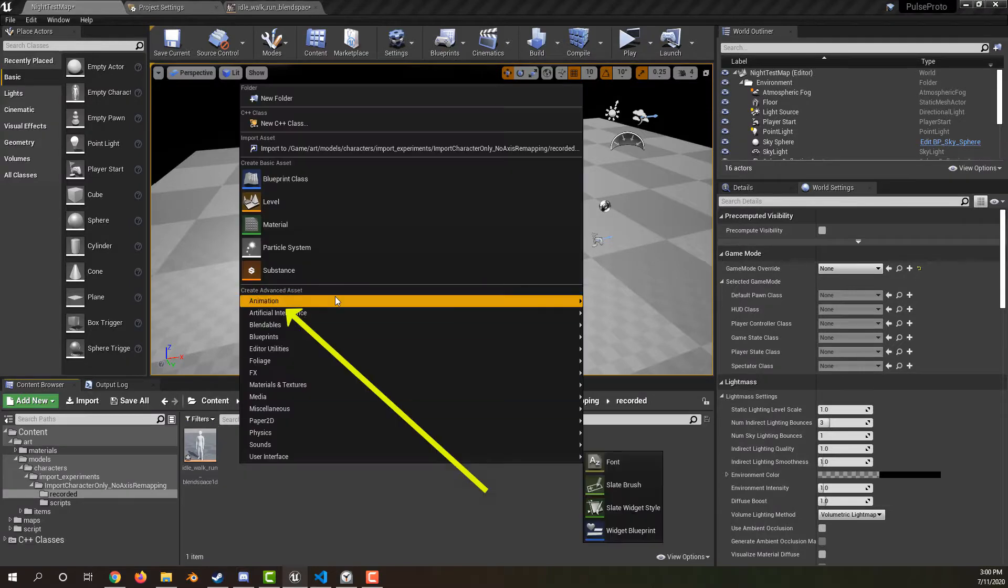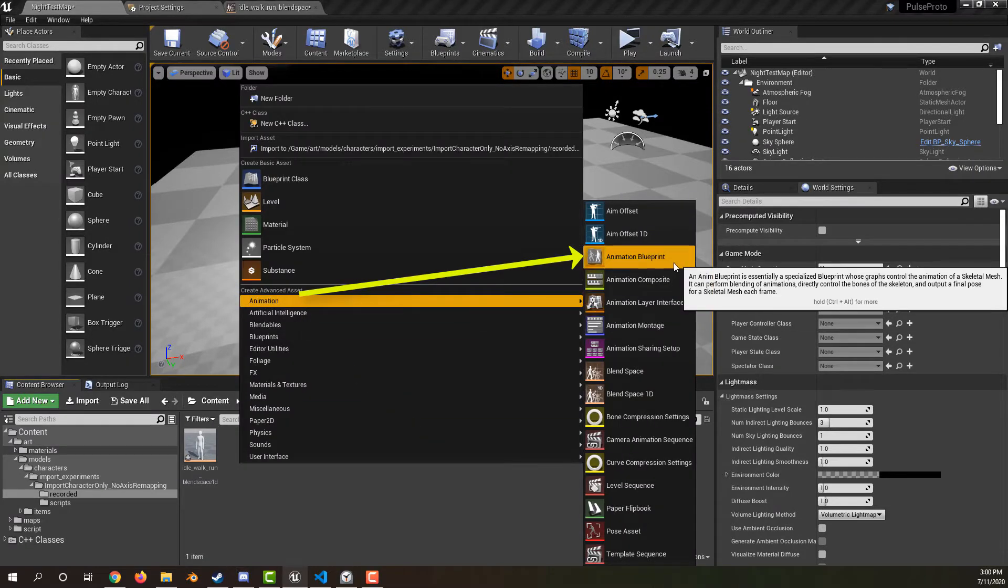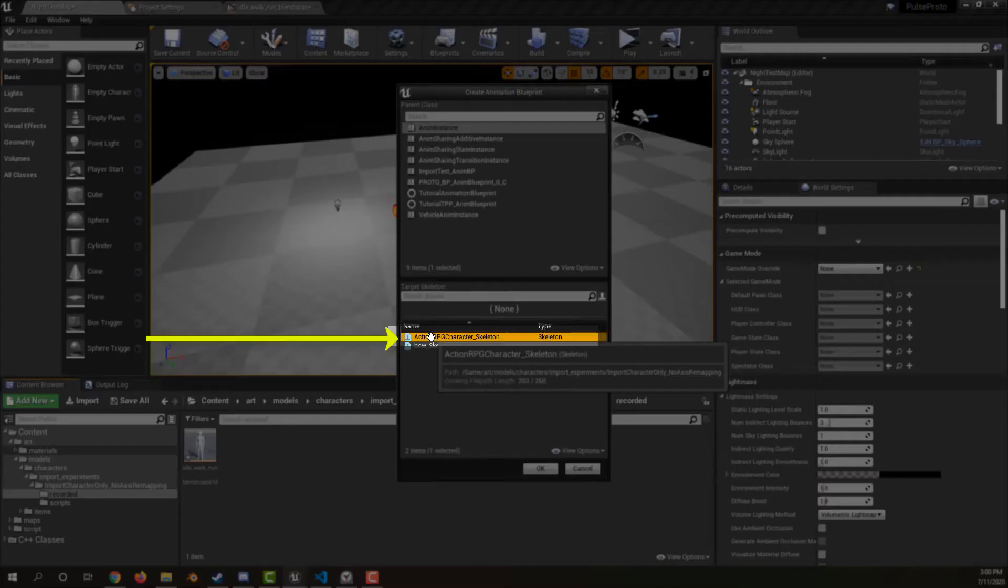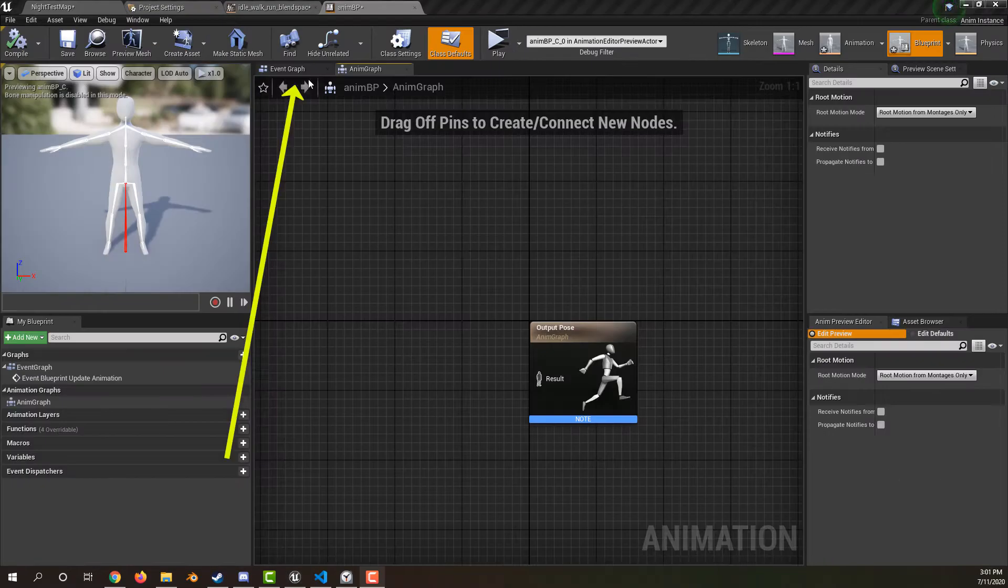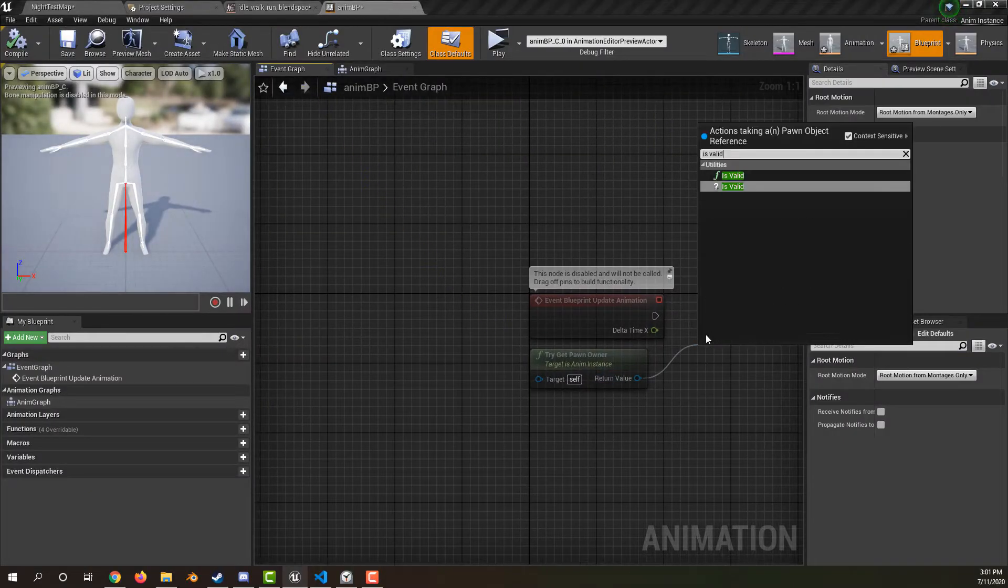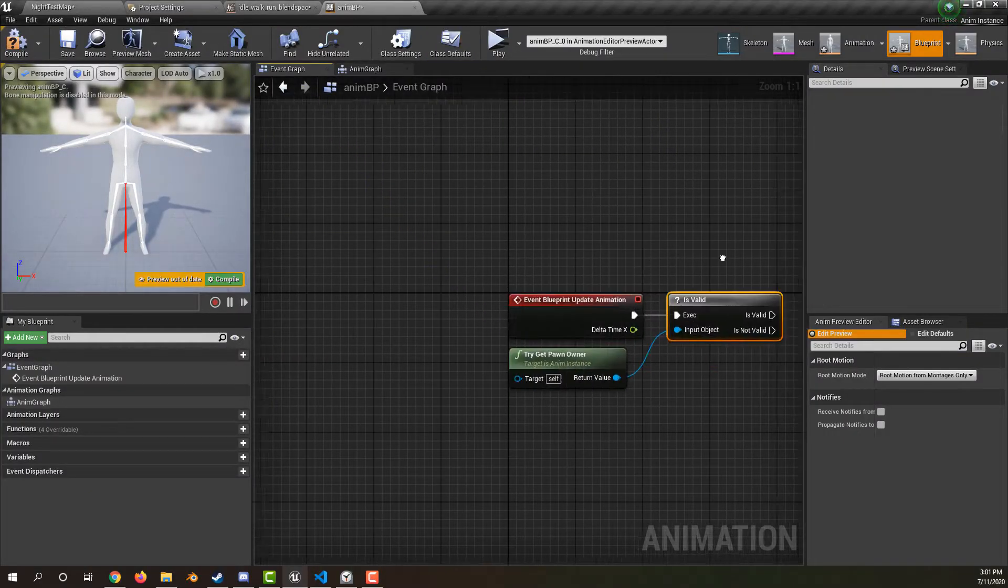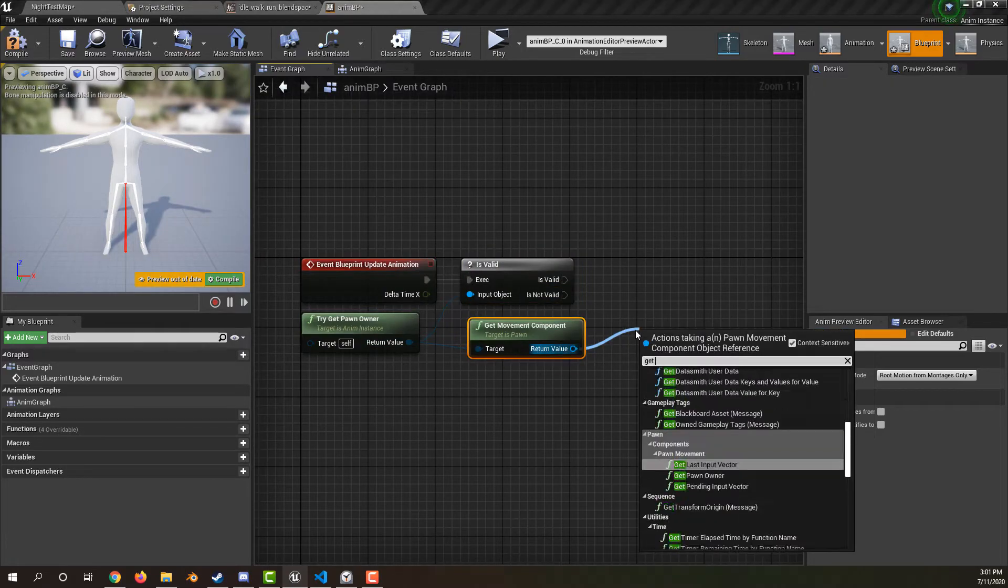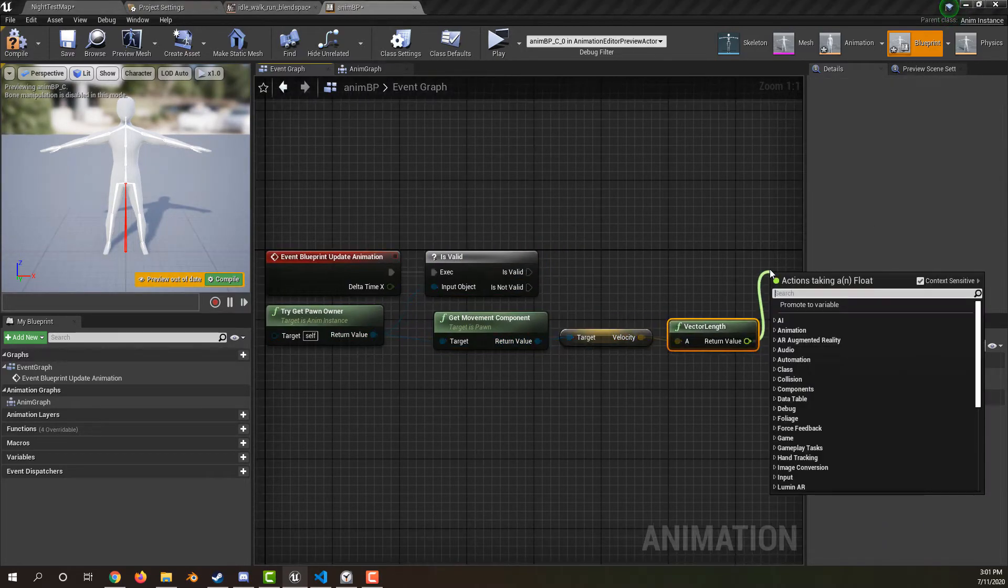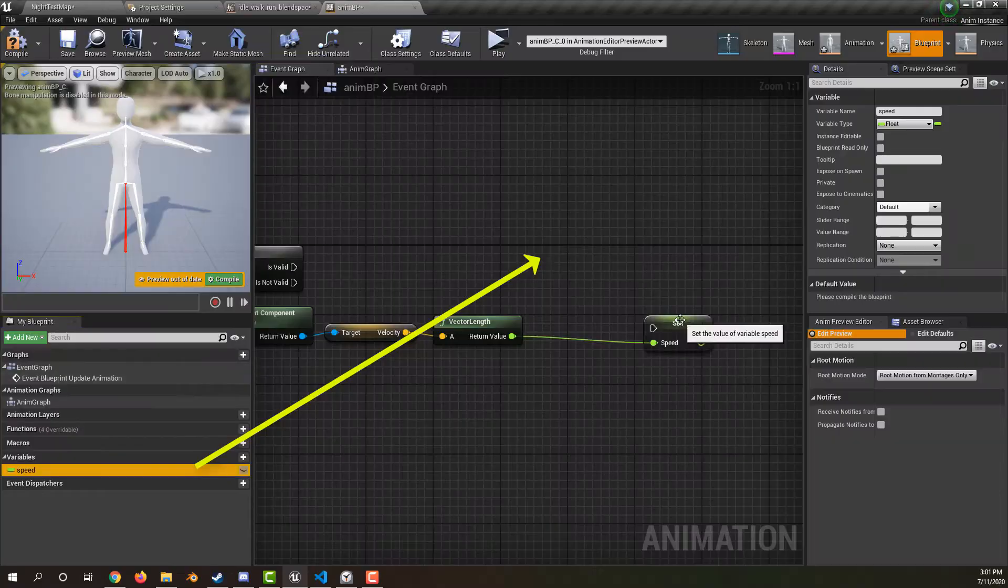Under animation, create an animation blueprint. Make the parent anim instance. Select your character's skeleton. Give it a distinguishing name. Go to the event graph, get the pawn owner and make sure it's still valid. Get the movement component, then the velocity, and save the velocity's length in a speed variable.